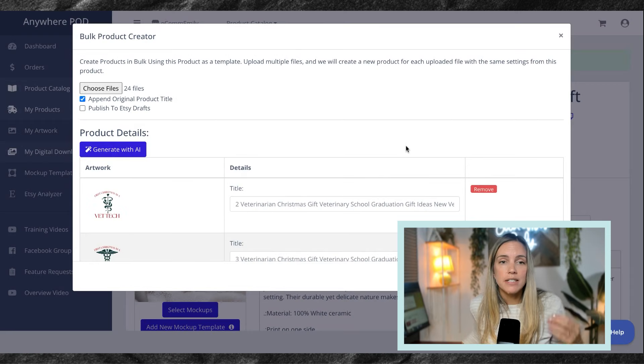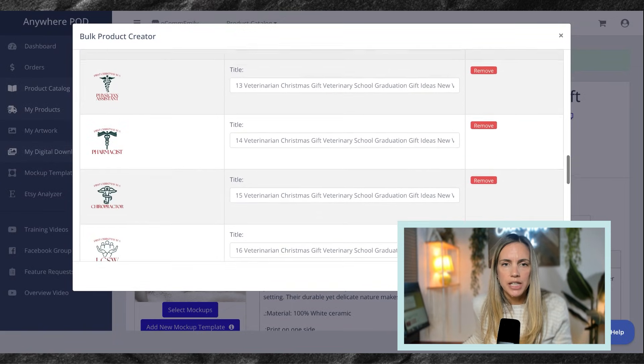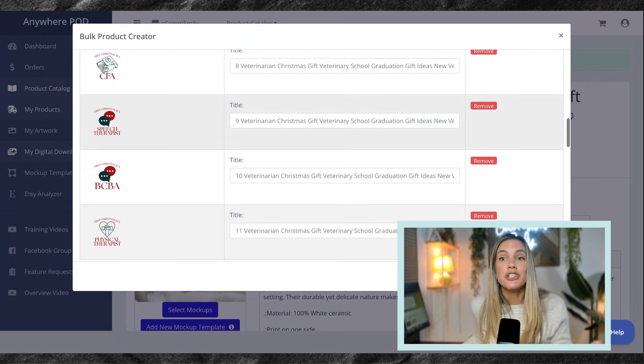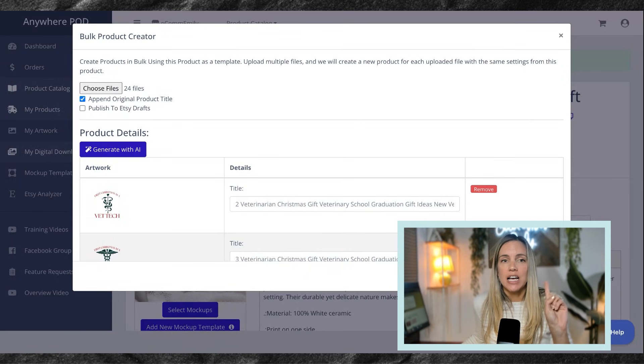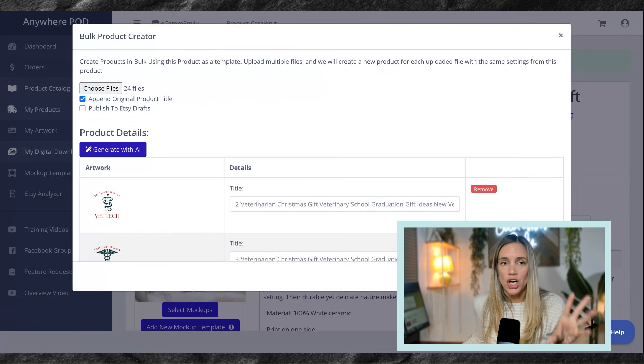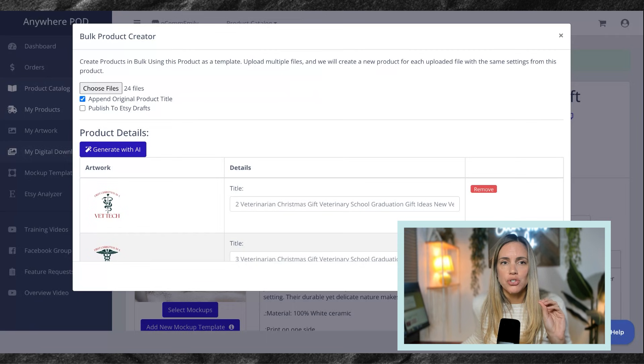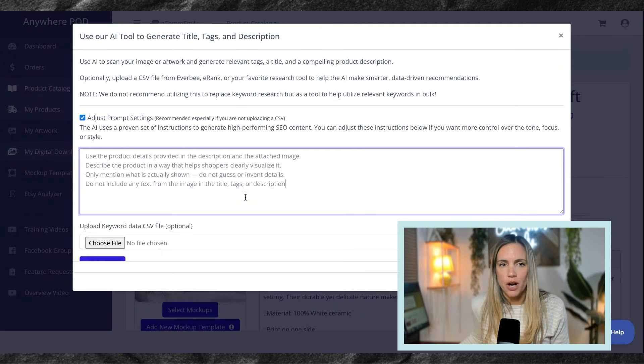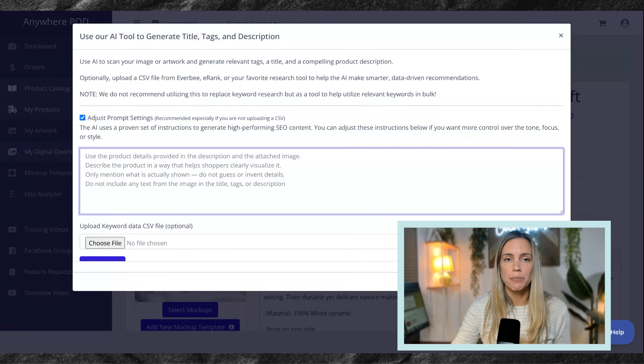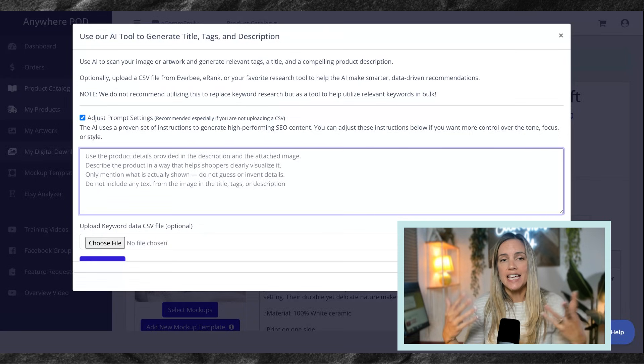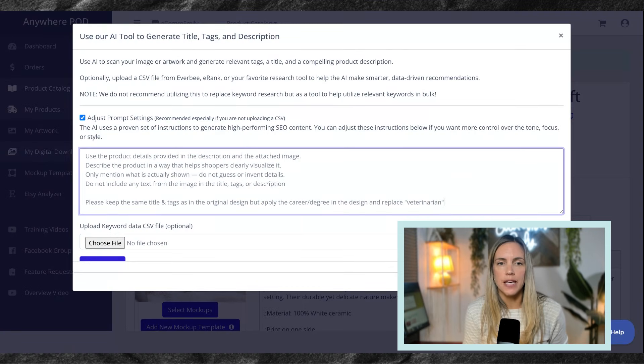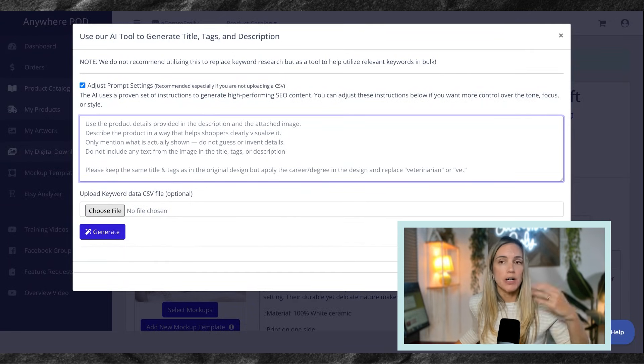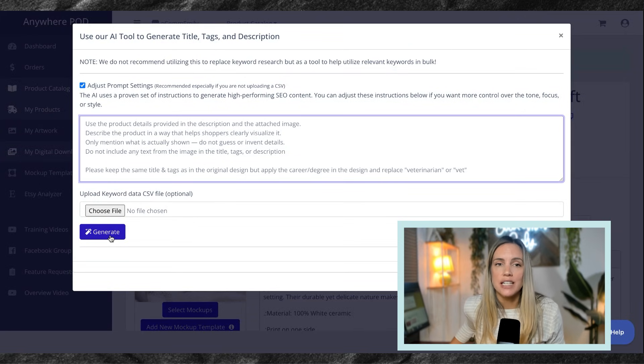I've picked the other 24 designs and you can see them all loaded here. And what's really neat is it's going to give you the option to go ahead and edit your titles here. But I mentioned that Anywhere POD connects with OpenAI and I am going to actually help generate my titles and tags based on each of the careers or degrees listed in these ornaments. So I'm going to select Generate with AI and I'm going to adjust the prompt settings. For this one, I want to actually keep the same title structure and tags that I use, but I want it to replace it with the career or the degree in that ornament. So I'm going to ask it, please keep the same title and tags as in the original design, but apply the career or degree in the design and replace veterinarian or vet. If you have a keyword data file, you can also upload that here and then I am going to hit Generate.